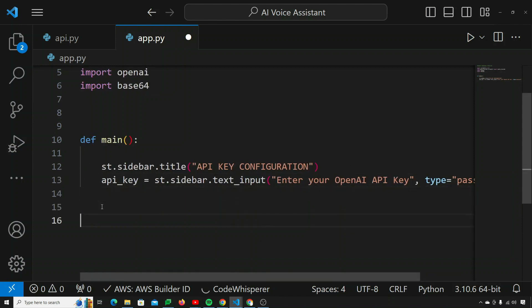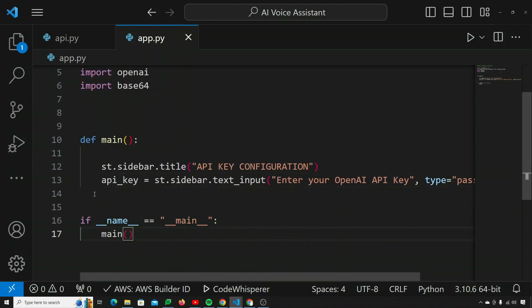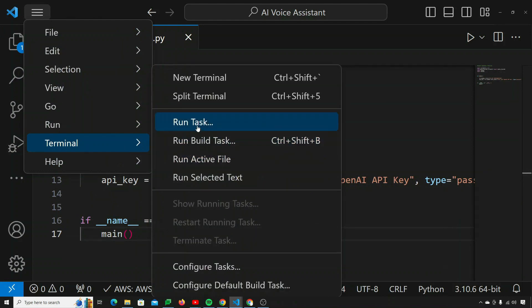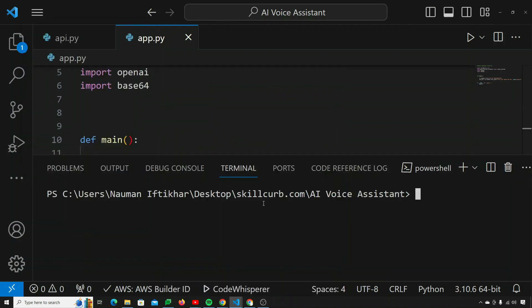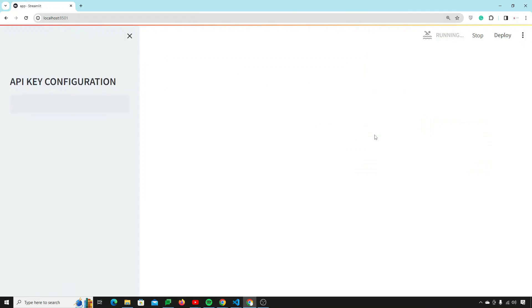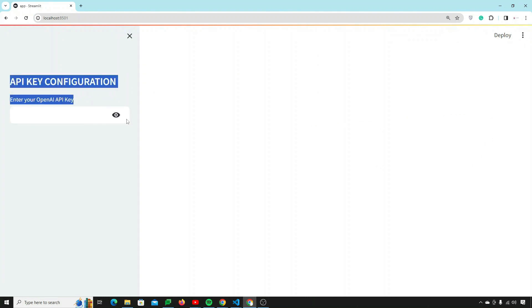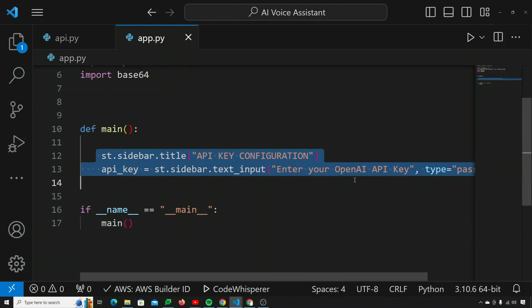If we call the main function and save this file, then run the application, we can see how it looks. I open a new terminal and run: streamlit run app.py. The app is running and you can see our sidebar has been successfully created in just a couple of lines — that's really the beauty of Streamlit.